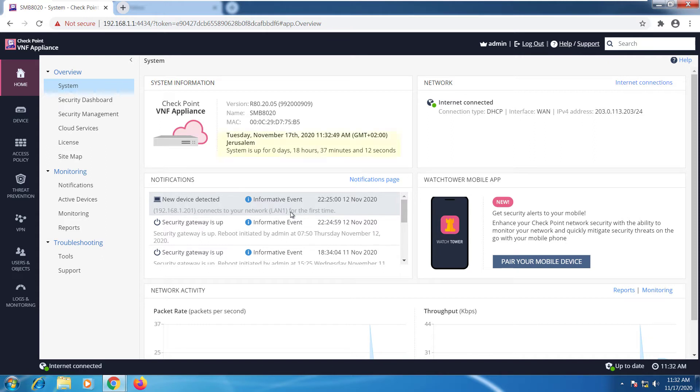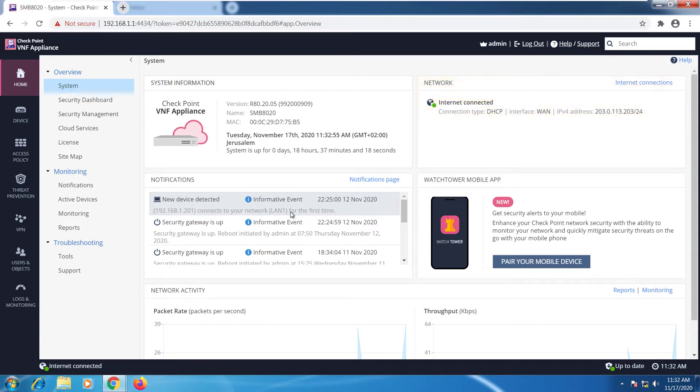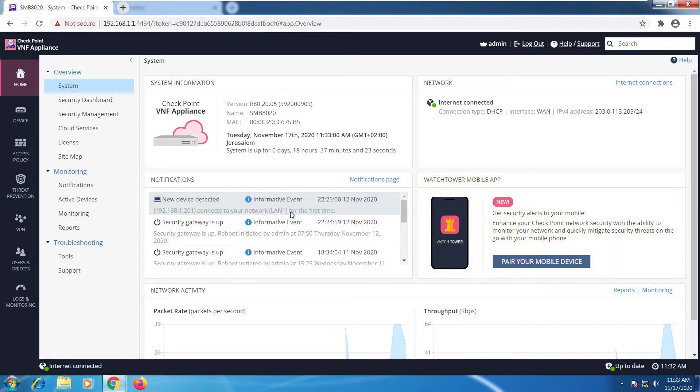We have the day and time stamp, the internet information, what IP address you're connected to. If you have the Watchtower app on your mobile device, you can pair your mobile device at this point. Also, if there's any notifications, they'll all appear in the notifications page.